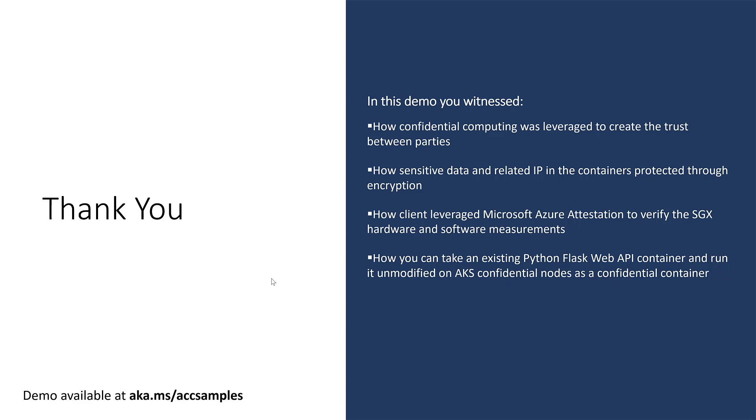the hospital in this case, how the data and its IP was protected for the containers and how Azure companion services like Azure attestation services and confidential inferencing were leveraged to verify the security posture and have an end-to-end protection.